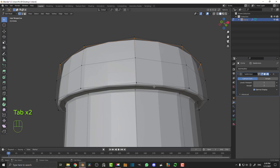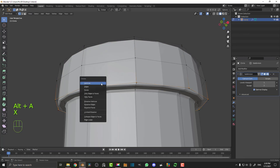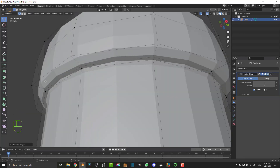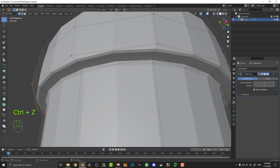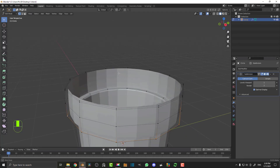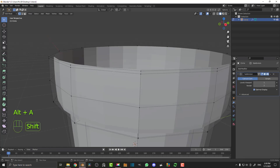Let's quickly test it out by going to our modifiers and adding a subdivision surface modifier. You can see it looks nice and tight around here because we've added in those edge loops — it's not bending or deforming too much. For example, if I took away that edge by dissolving it, you can see it becomes too rounded out. So we need those little edge slides in there just to give it that bit of extra definition.